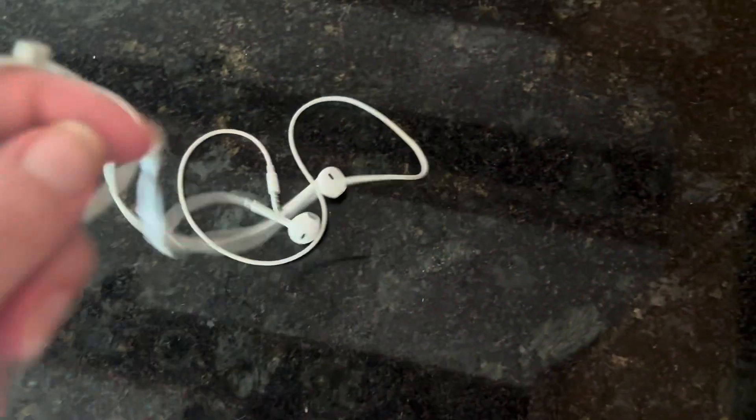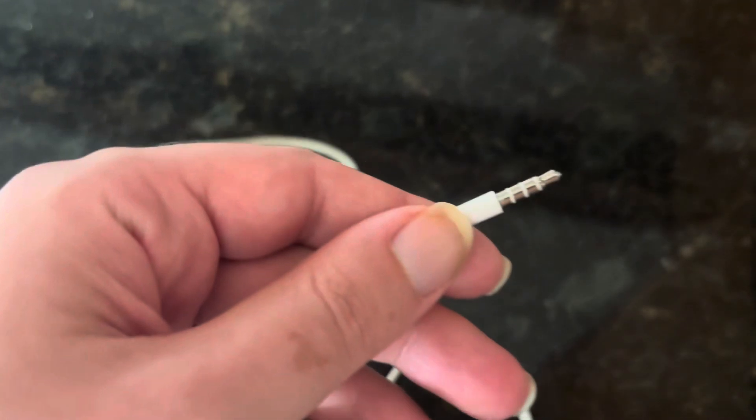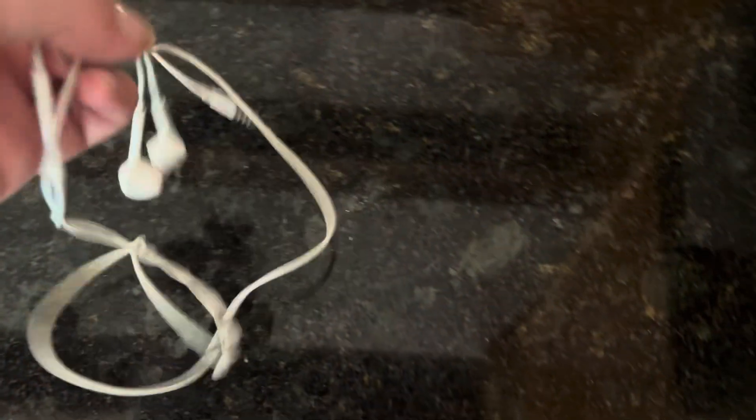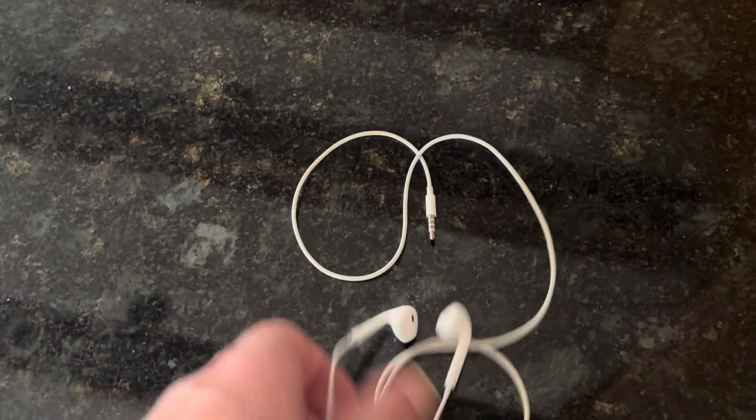These are Apple EarPods. These ones happen to have the headphone port. So these are good for watching the Big Brother live feeds.